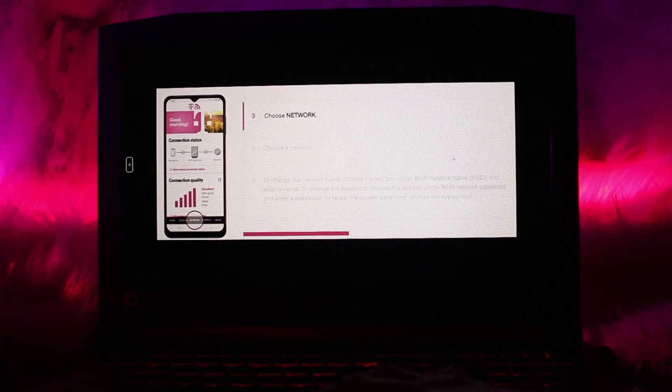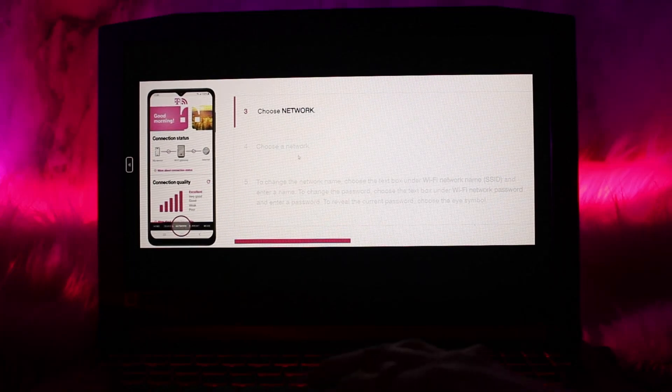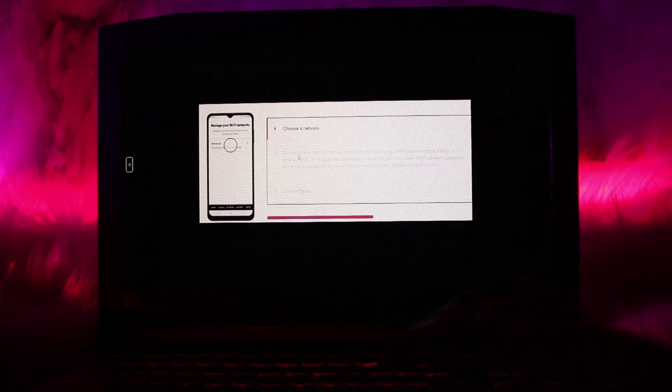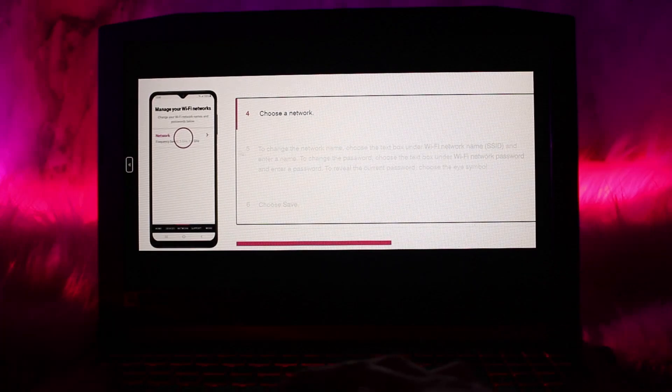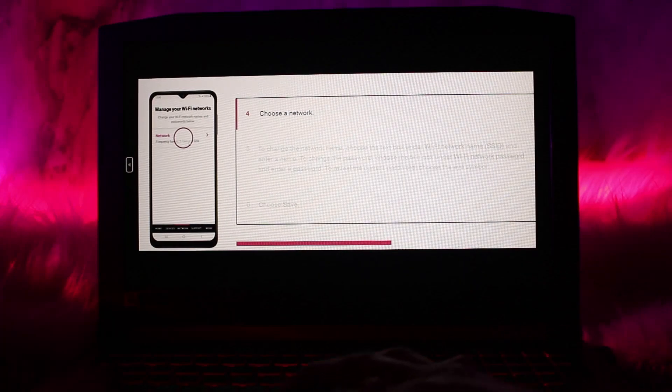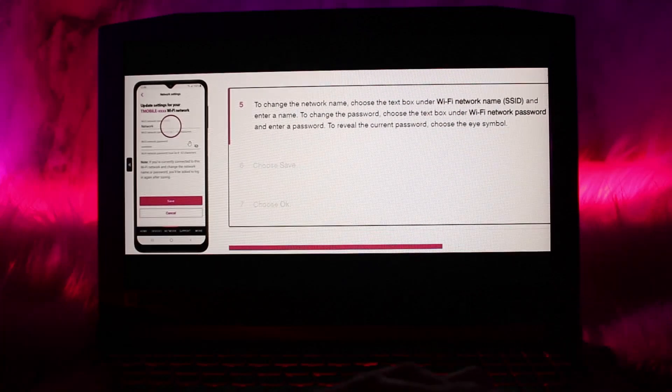Once you do that, the next thing you need to do is choose Network. Once you choose your network, what you need to do is...